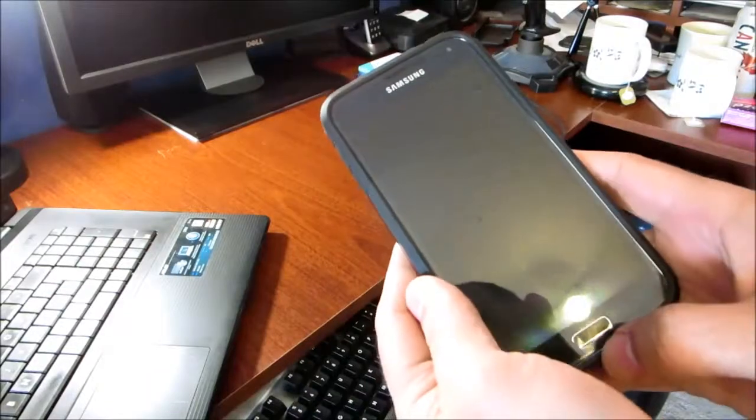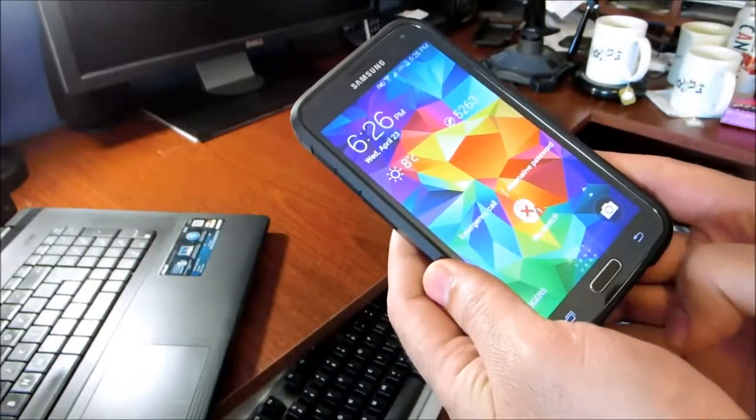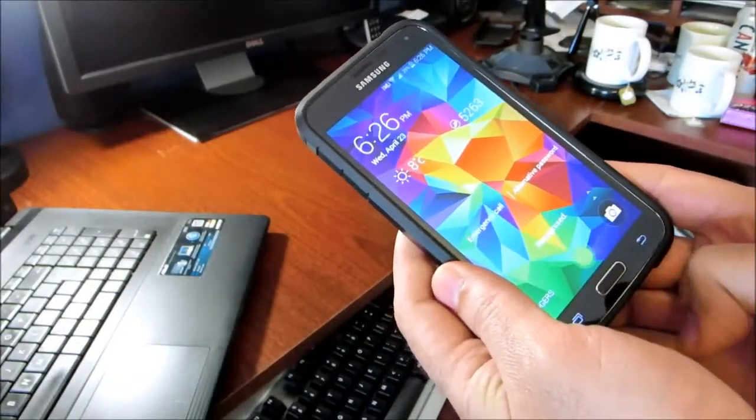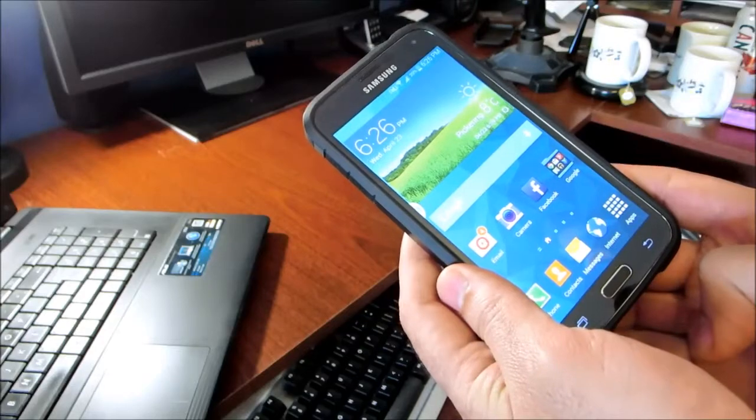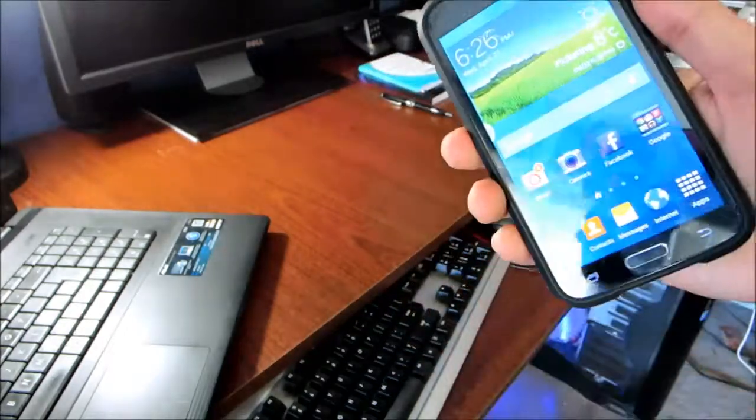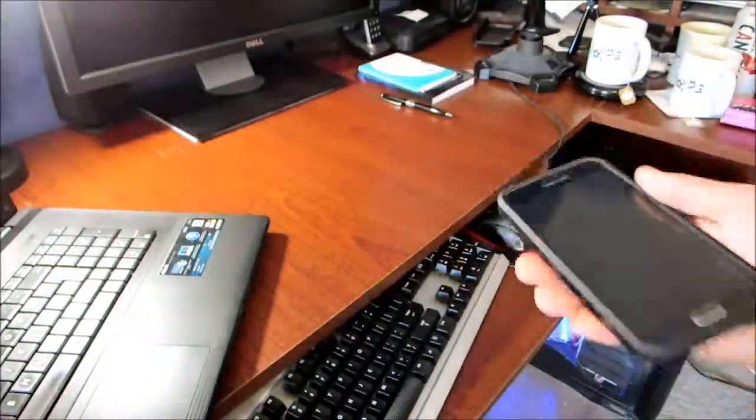And here is the phone after putting the case back on. As you can see, it took only 5 minutes. I hope you enjoyed the video and see you next time.